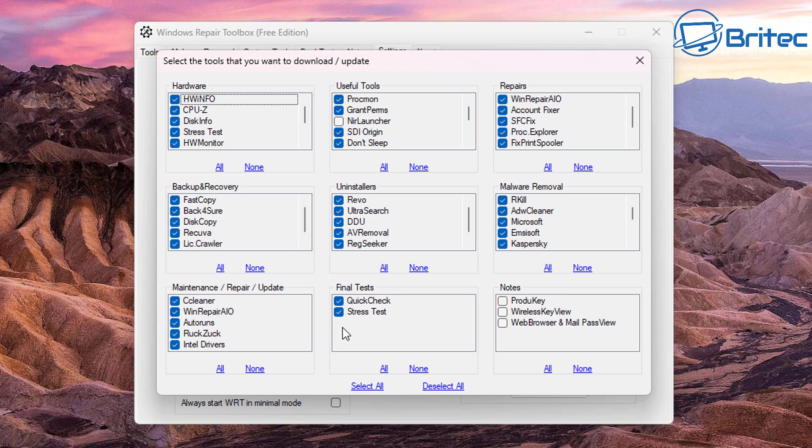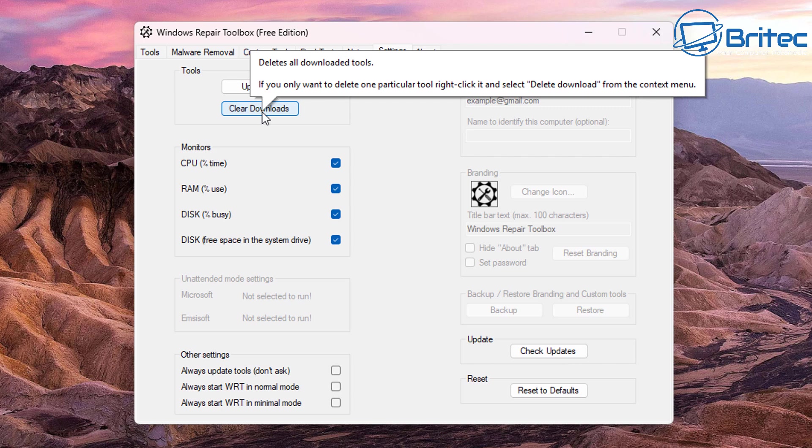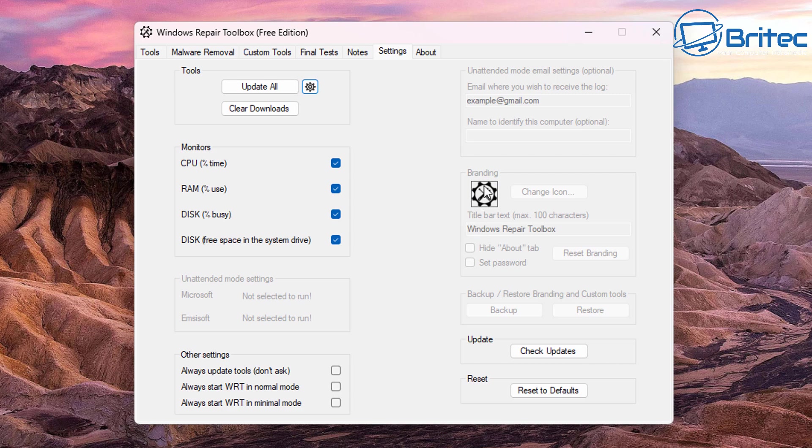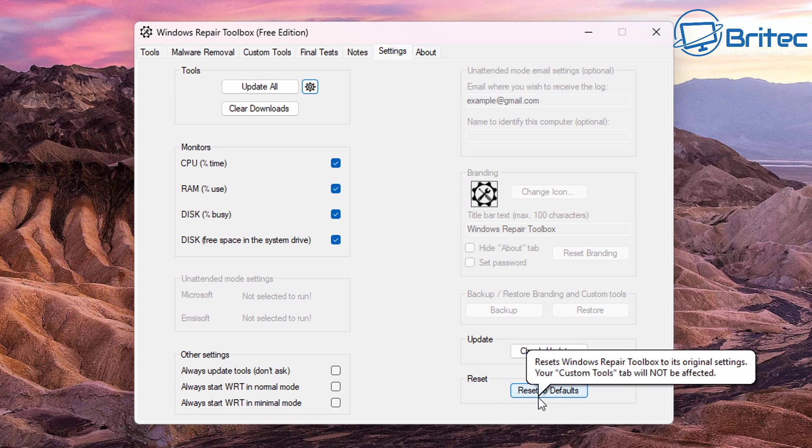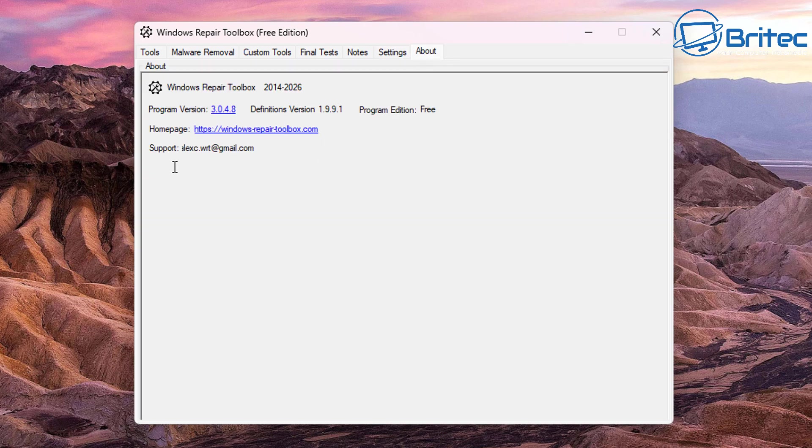Now under this section right here, this is the download and update section as well. And you've also got your clear downloads, you've got your monitors here to monitor CPU, RAM and all that sort of good stuff. So it'll tell you exactly what's going on. Here is your grayed out section for branding. If you've got a company logo that you'd like to put on here, you would have to pay 15 euros to get access to that. You can then add your logo.